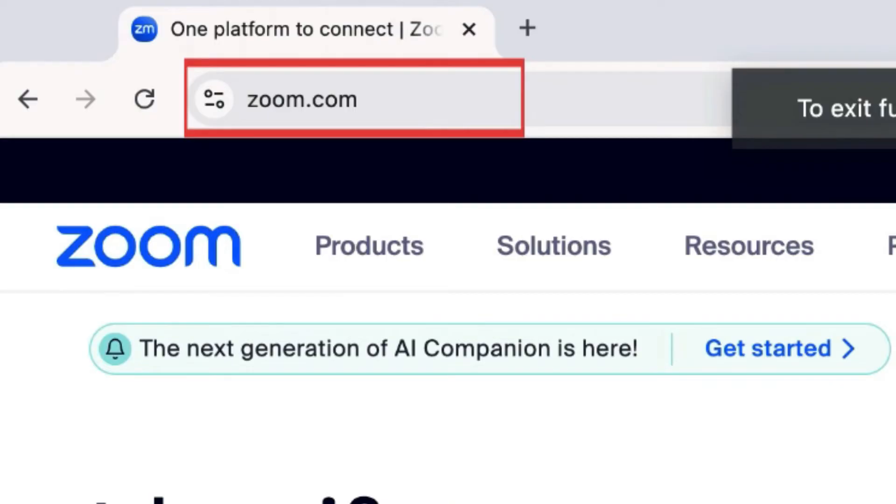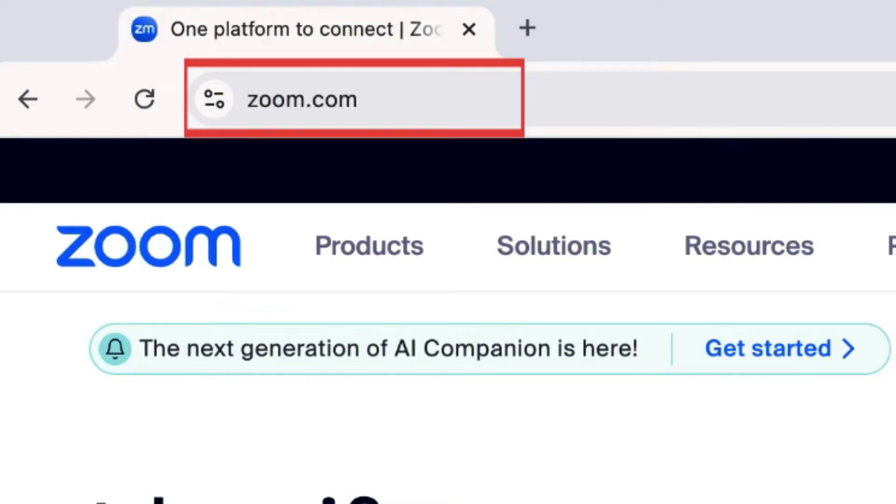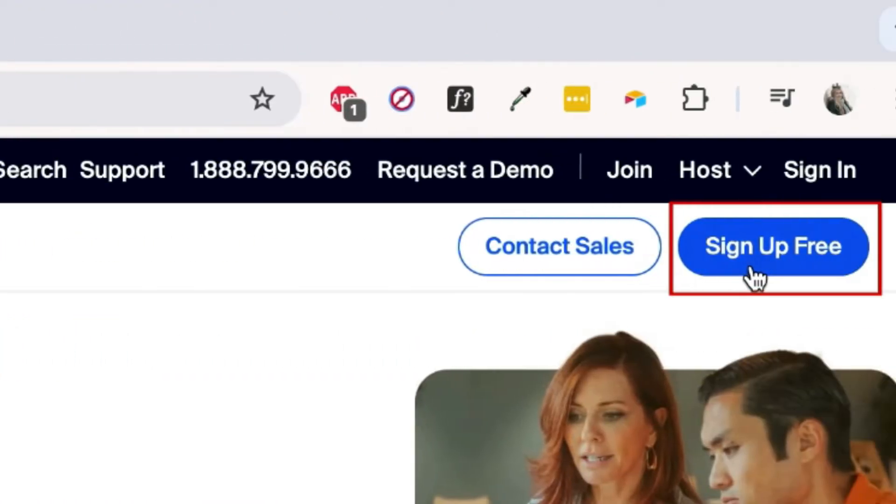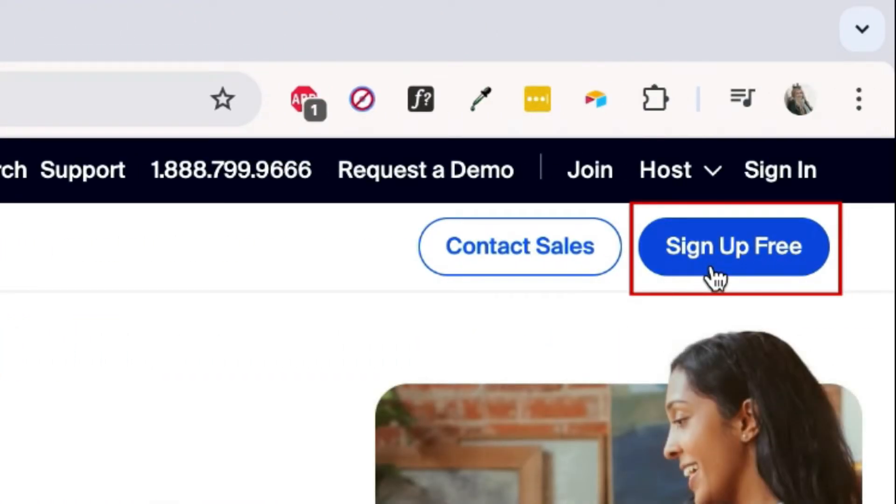To create a Zoom account, open your preferred browser and go to zoom.com. Then click Sign Up Free in the top right corner.